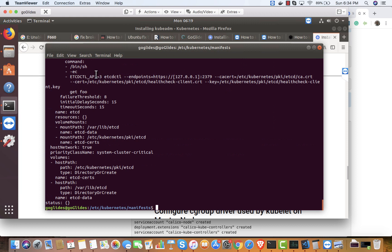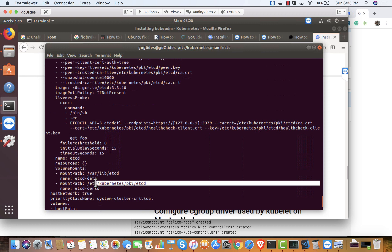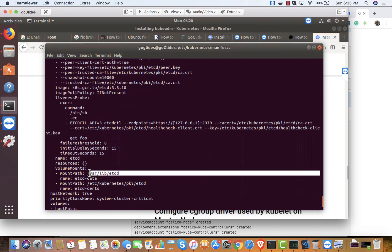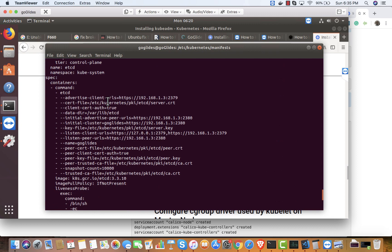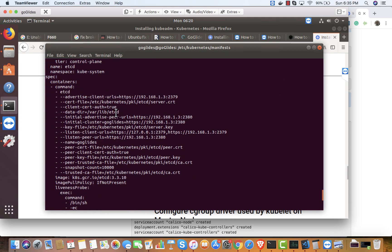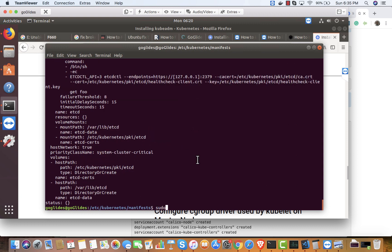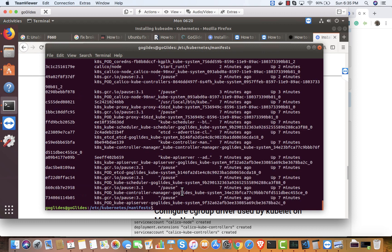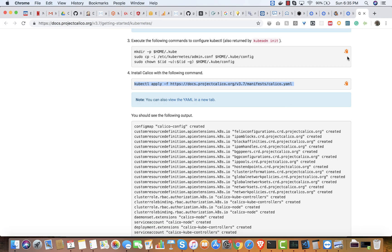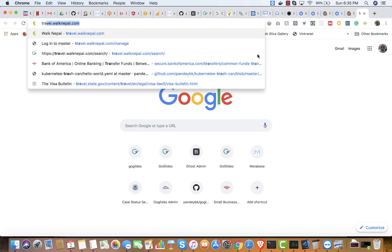It's running etcd version 3, which is good. The certificate is located in the PKI folder. This is the data directory for etcd, which is mounted inside the container's data directory. It's using port 2380 as the server port and 2379 as the client port. Everything looks good.